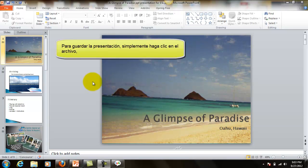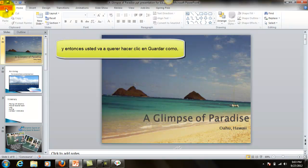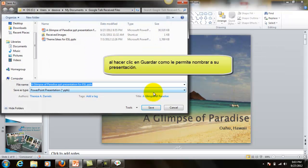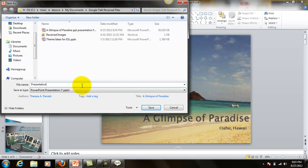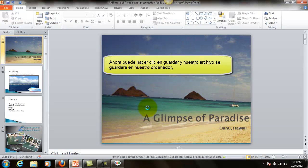To save your presentation, simply click on File, and then you're going to want to click Save As. Clicking on Save As will allow you to name your presentation. Now we can click Save, and our file will be saved to our computer.